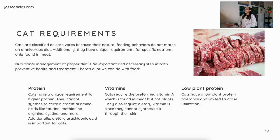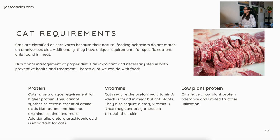Cats are classified as carnivores because their natural feeding behaviors do not match an omnivorous diet, and they have unique requirements for specific nutrients only found in meat. Nutritional management through proper diet is an important and necessary step in both preventive health and treatment. Cats have a unique requirement for higher protein and cannot synthesize certain essential amino acids like taurine, methionine, arginine, and cysteine. Dietary arachidonic acid is also important for cats. For vitamins, cats require preformed vitamin A, which is found in meat but not plants — cats cannot convert beta-carotene to the preformed version. They also require dietary vitamin D since they cannot synthesize it through their skin due to their fur. Cats have a low plant protein tolerance and limited fructose utilization. Fructose is a sugar — anything with '-ose' is a sugar.